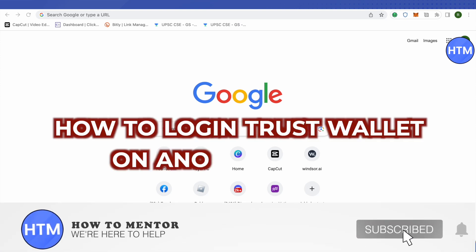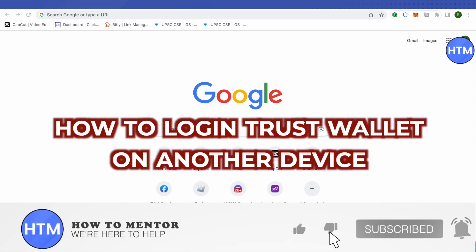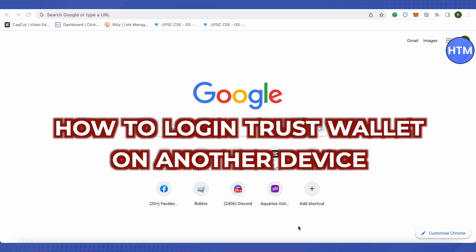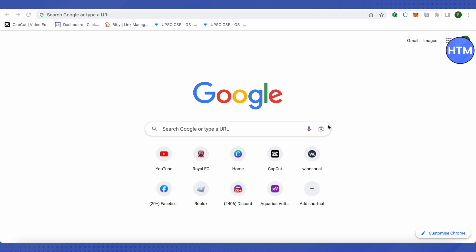Hello everyone, welcome to our channel. Today we will see how we can log into Trust Wallet on another device. For that, you need to open up your browser if you want to use Trust Wallet on browser.